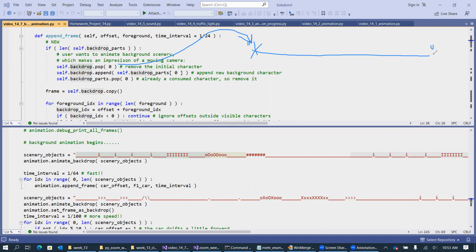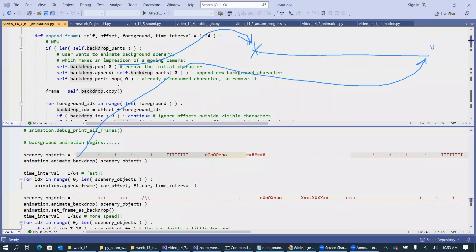So it just removes this character, and we append, which basically is the right-hand side, we append the next available character from our backdrop. So this is where we append a new character. So the net effect of this manipulation is that we shift everything, one character, to the left, creating this effect of moving background.